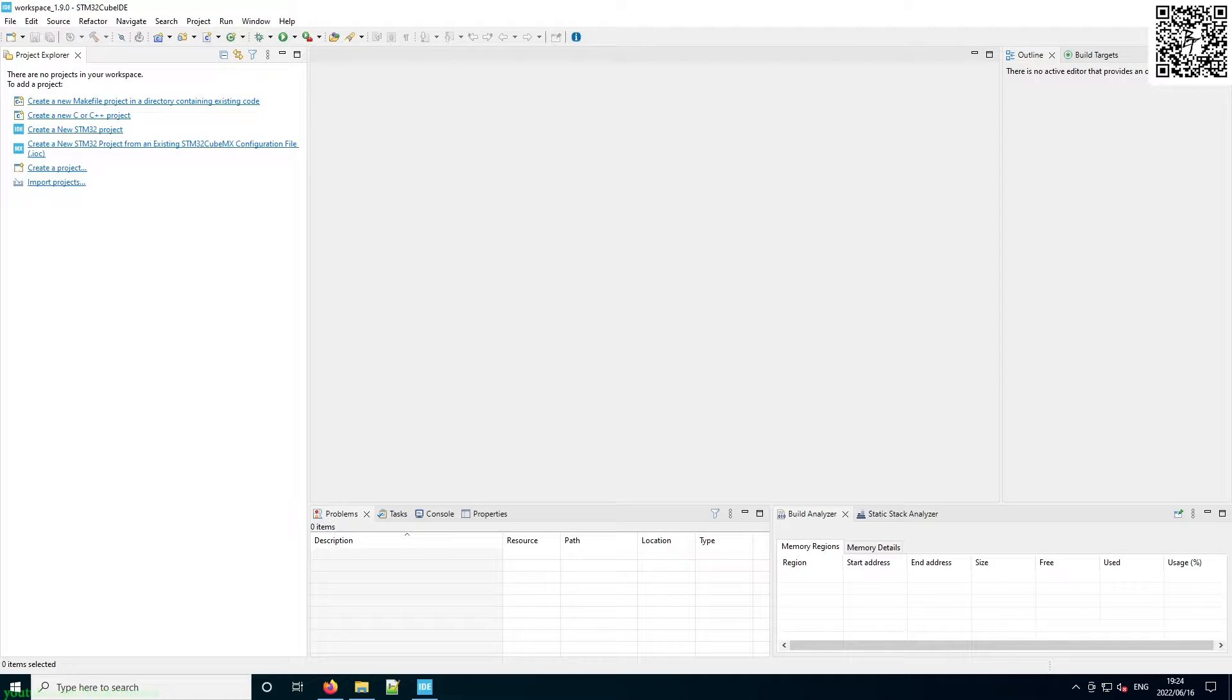Hello, and in today's STM32 programming with a Blue Pill, we are going to be doing the project setup.